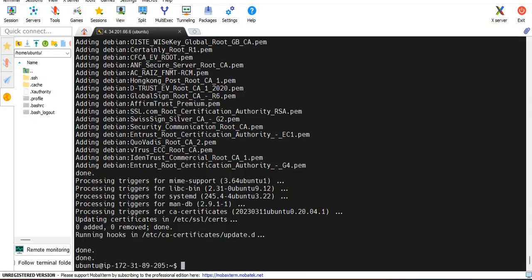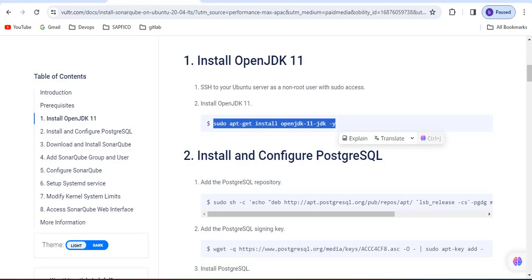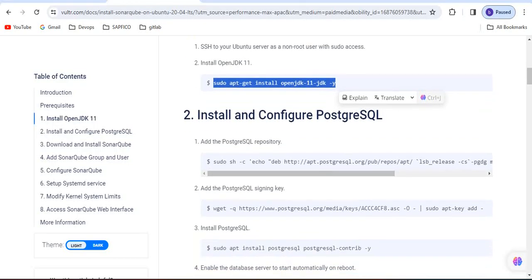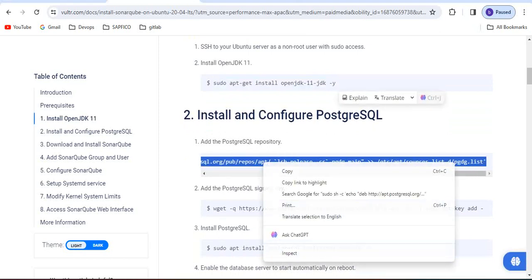So Java is installed, let's check Java version. It is installed. Now we have to install and configure PostgreSQL.